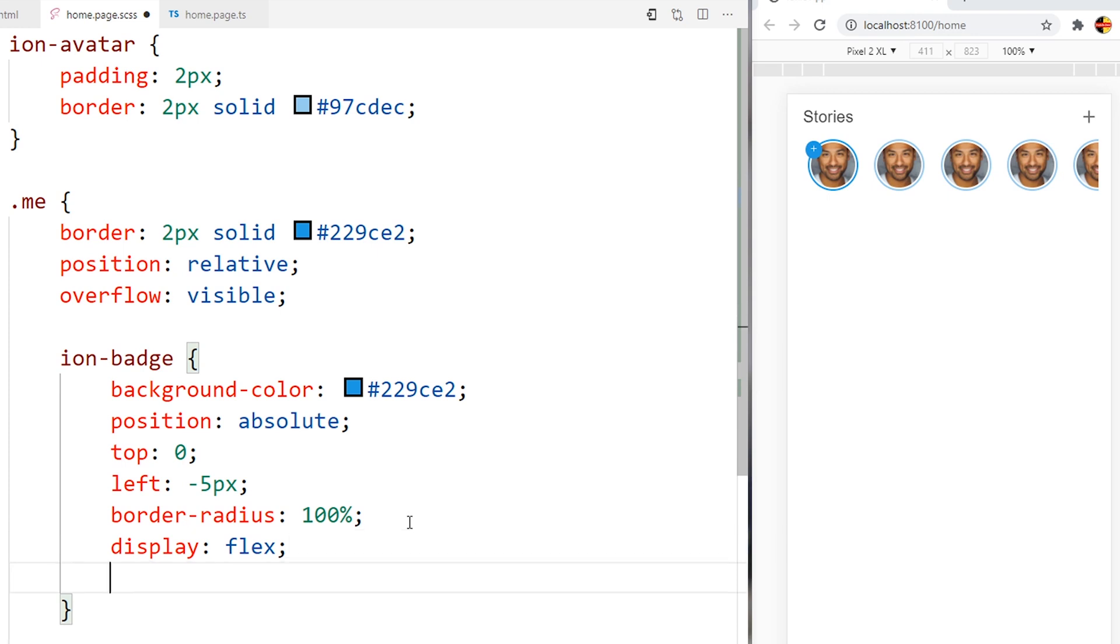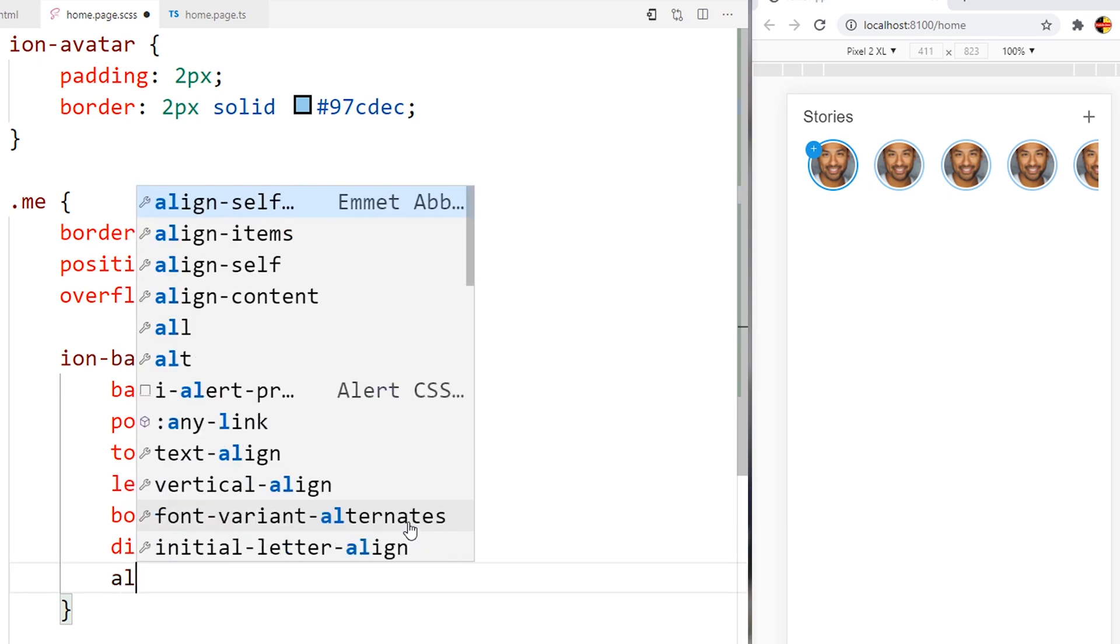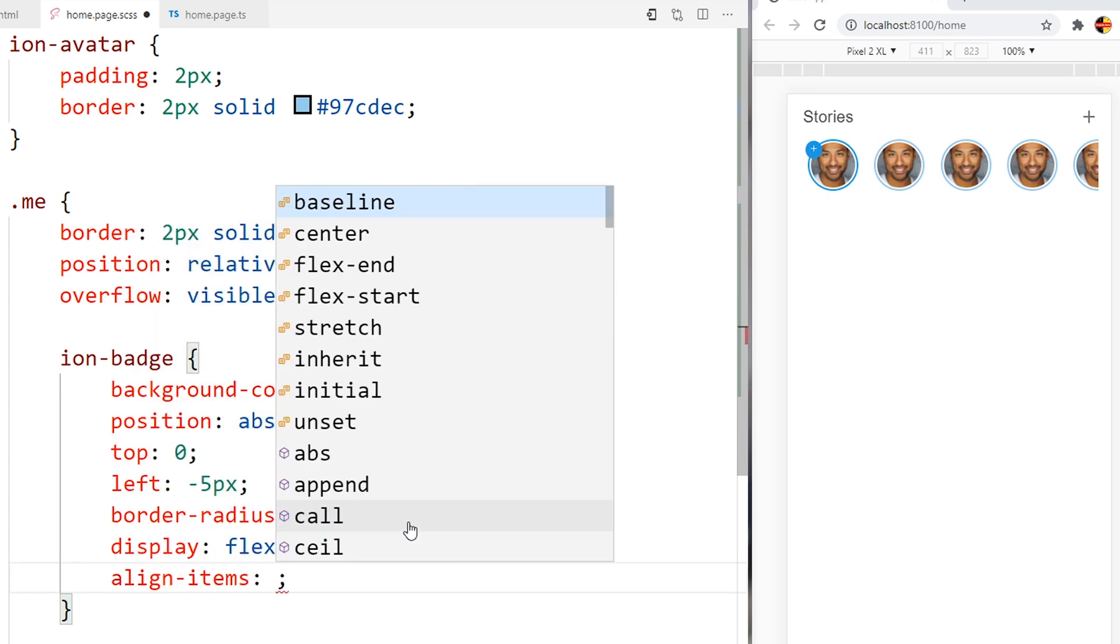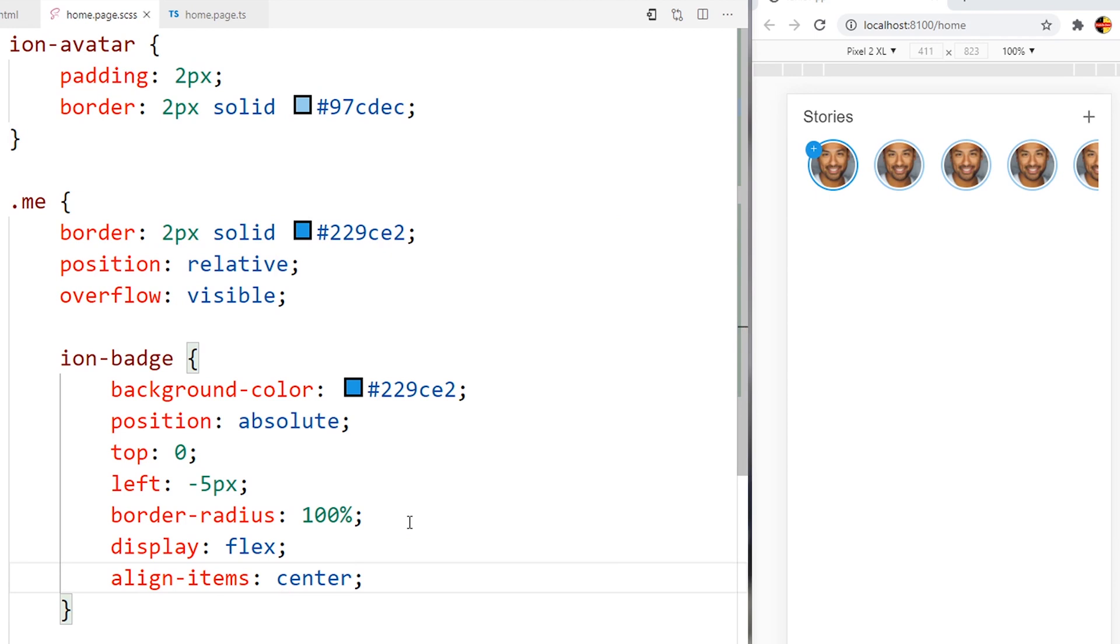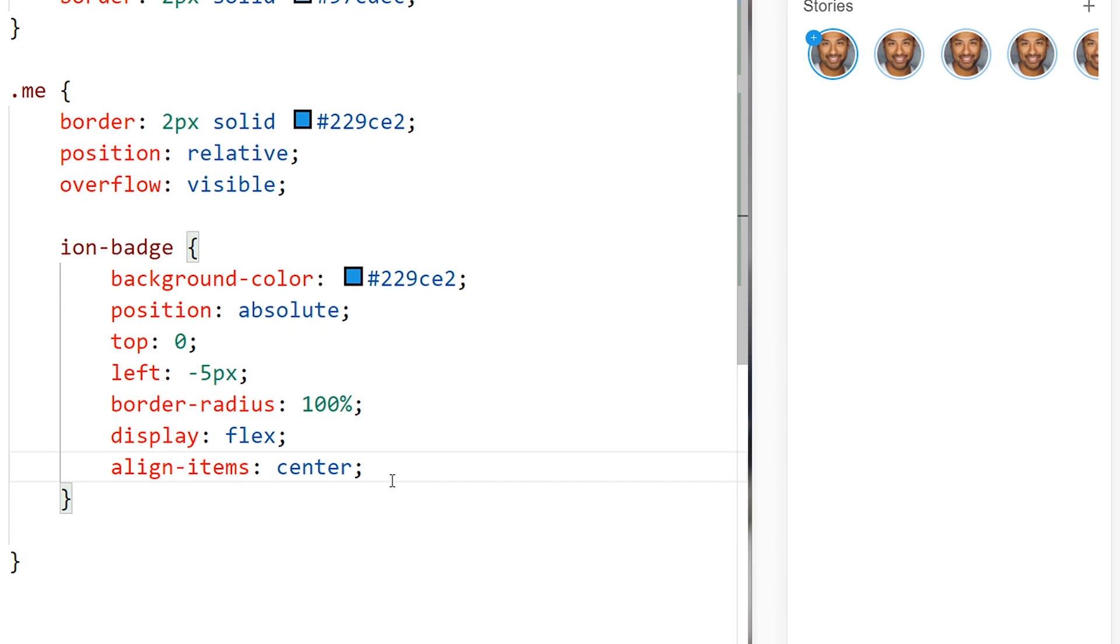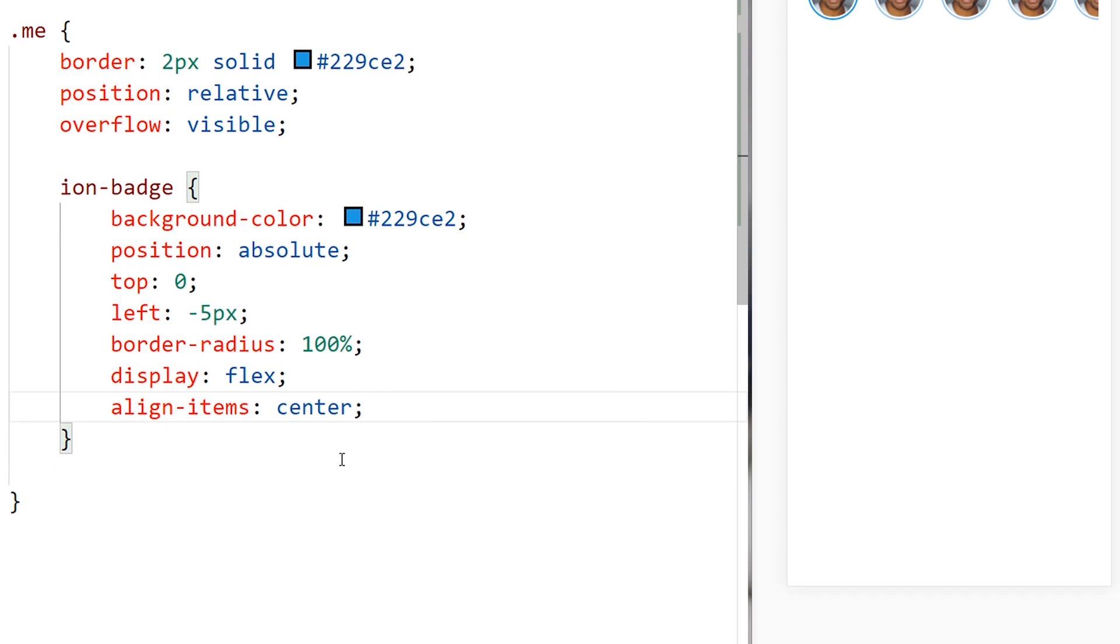And align items to the center like this. Now we can actually change the font size of the ion-icon.